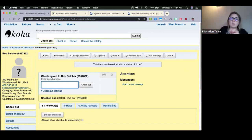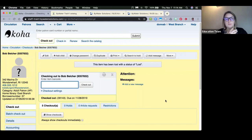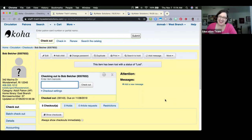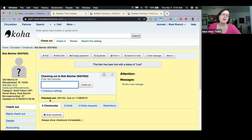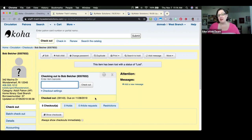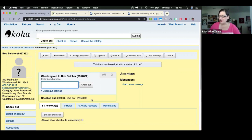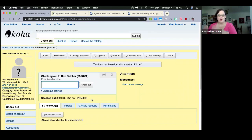There is a known bug where in the checked-out confirmation area it is only showing the barcode and due date — not the title. We do have a bug filed and believe it's already been fixed and is waiting for QA to be pushed. By the time you receive your 19.05 upgrade, it should be resolved.